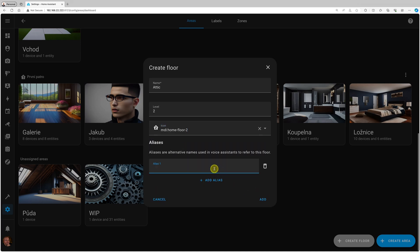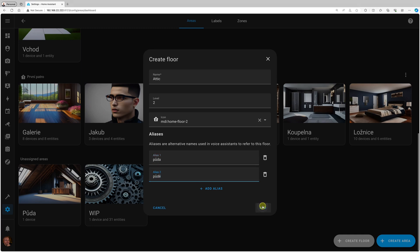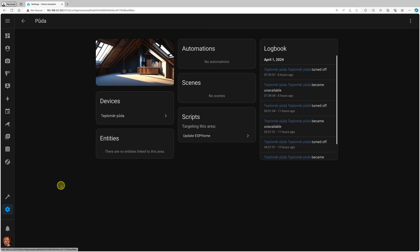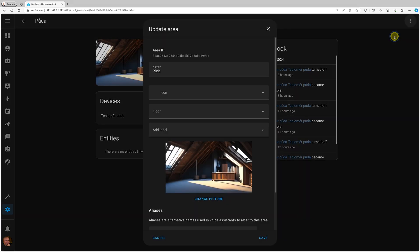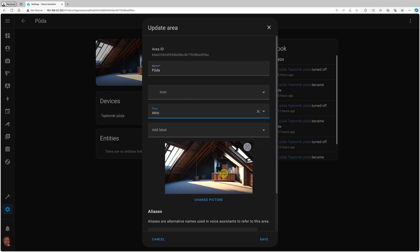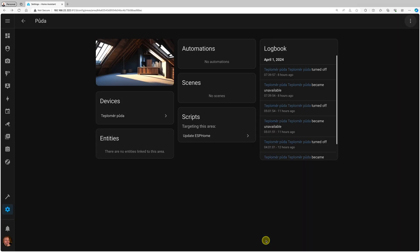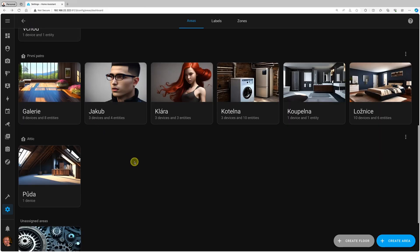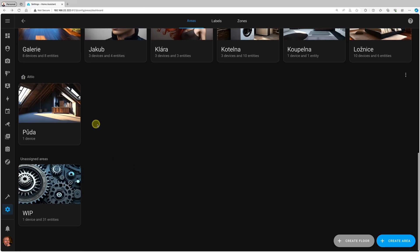...I'll call it attic, give it a level—level two—and an icon. I can add an alias and say add. Once I'm here, I can go to area settings and add it to this attic and save. When I go back, you see there's a new floor now and the attic is there.